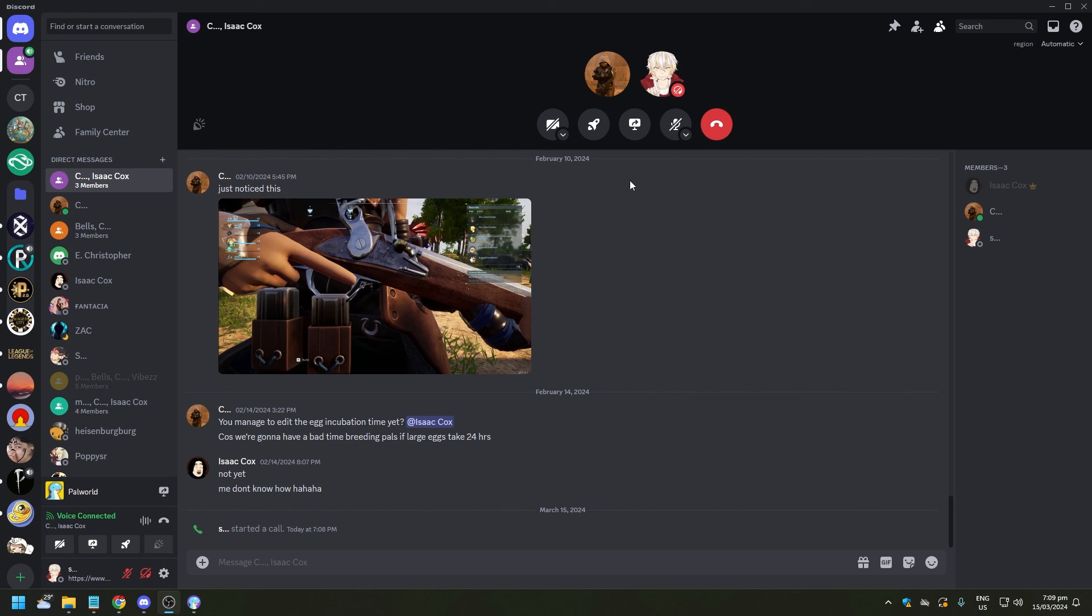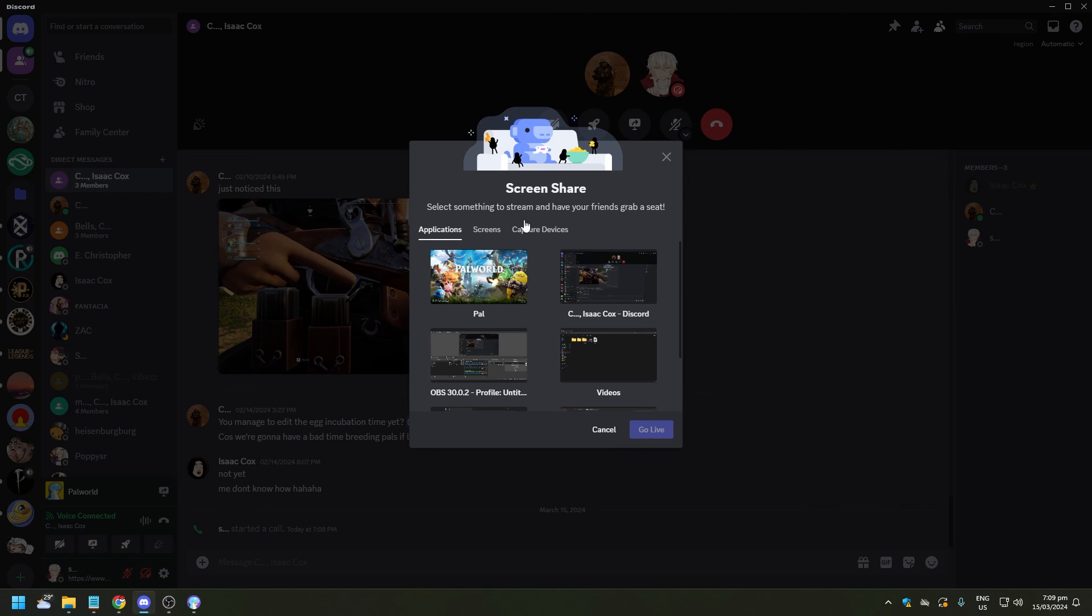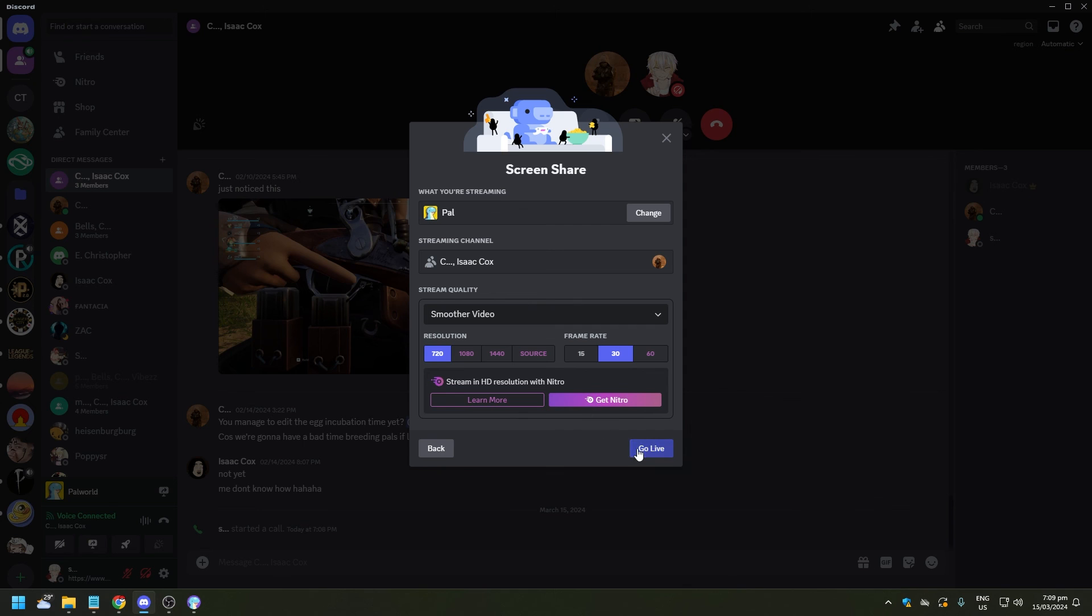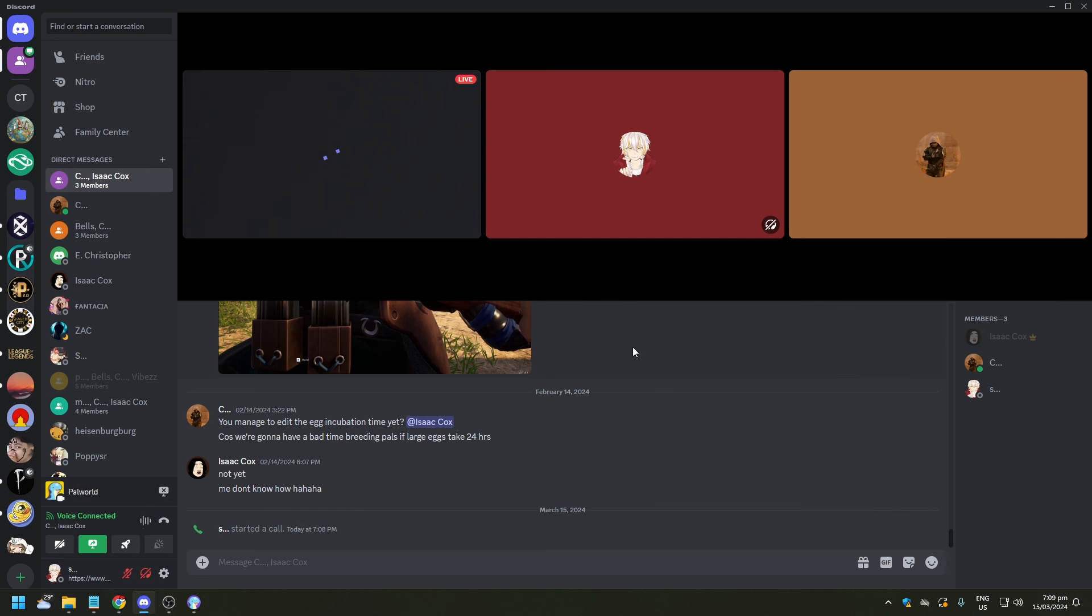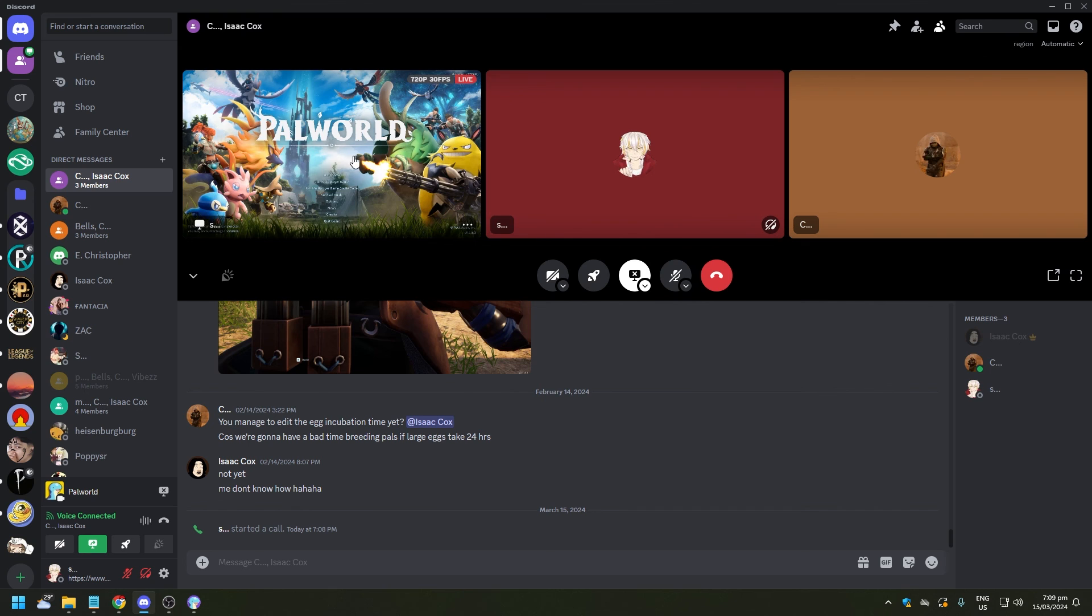And you're gonna click on share your screen again, and you click whatever screen your game is. So we just do the Palworld again and click Go Live. And here you're showing your screen right here. This is your screen, what they're seeing if they decide to click and watch what you're playing.